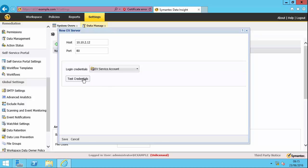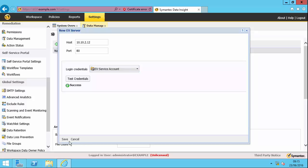So it's always a good idea to click the test credentials button to check that I can communicate. So that's good. It can communicate to the EV server on this port using this account. So I can then save that.